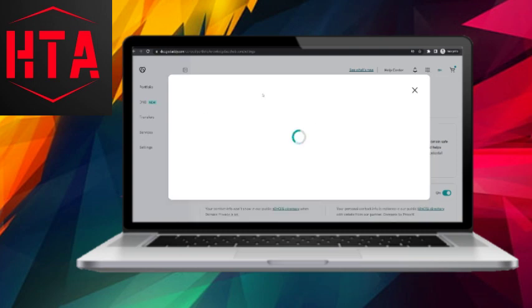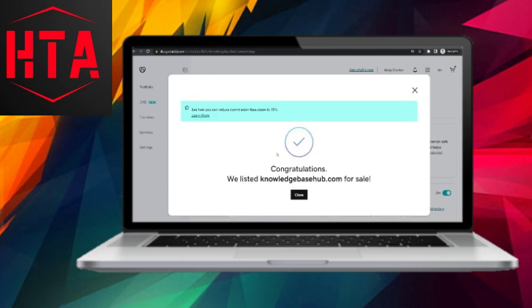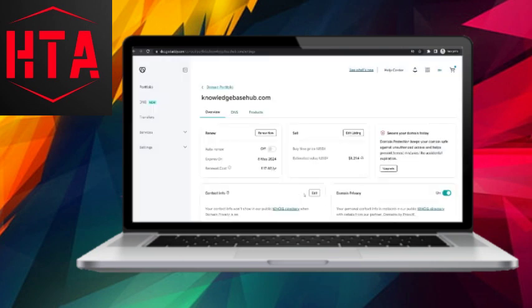The system will then redirect you to another website, namely AfterNic.com, owned by GoDaddy.